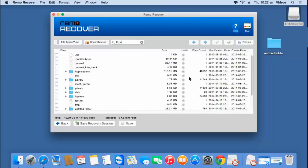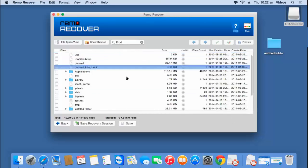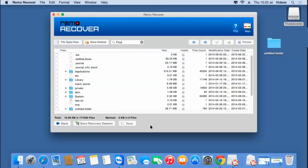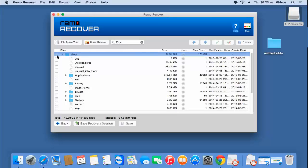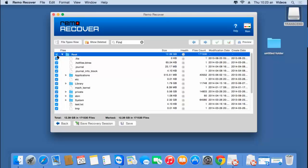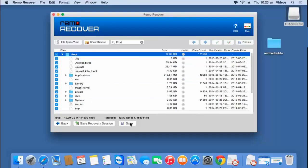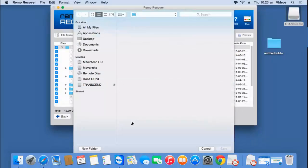Okay, so here's the data that was recovered from my USB drive. All I need to do on this screen is select the root folder at the top to see the entire list of files and folders that were recovered.